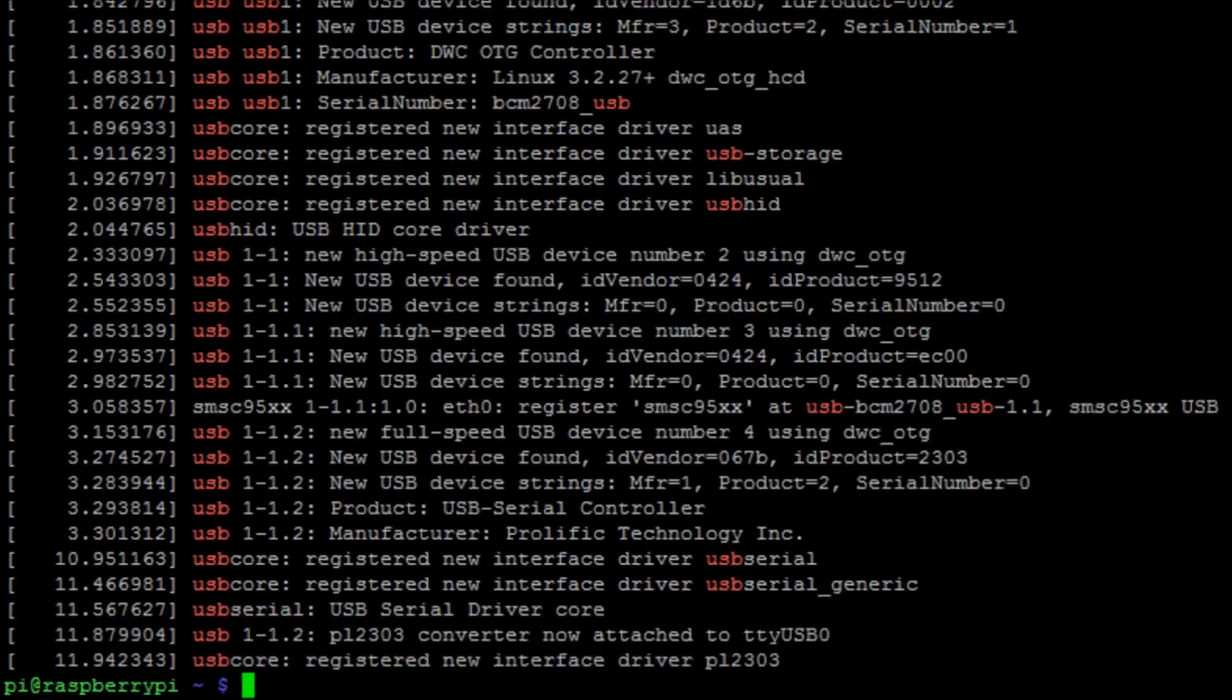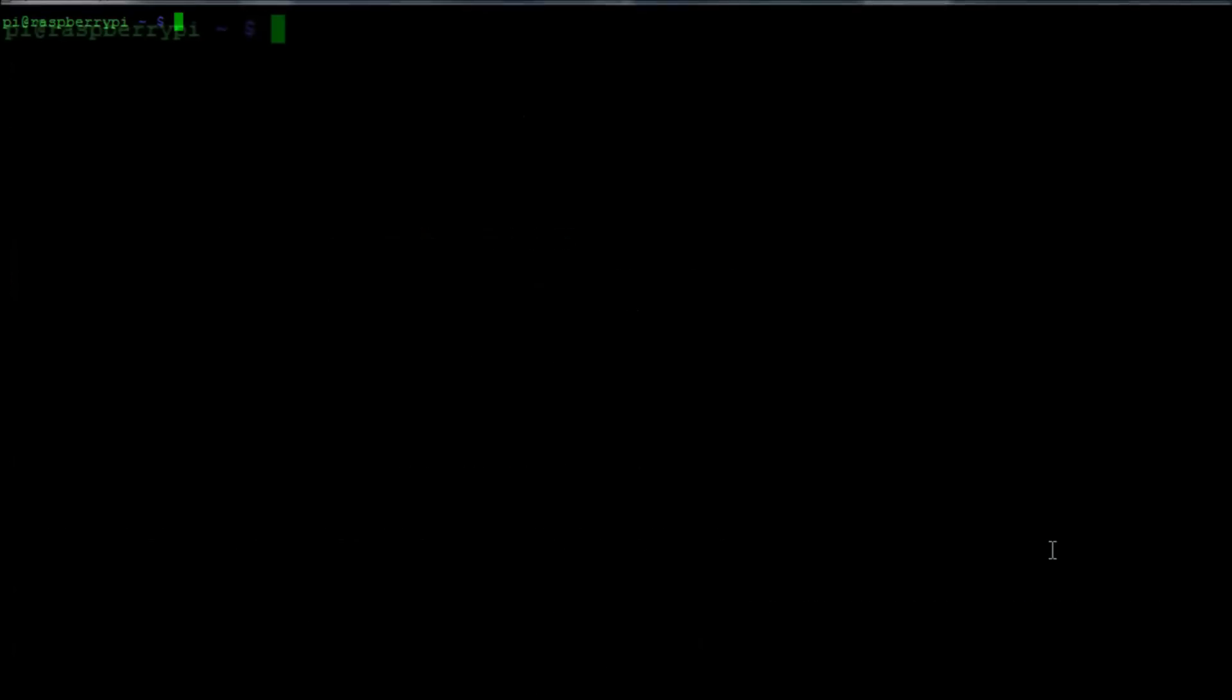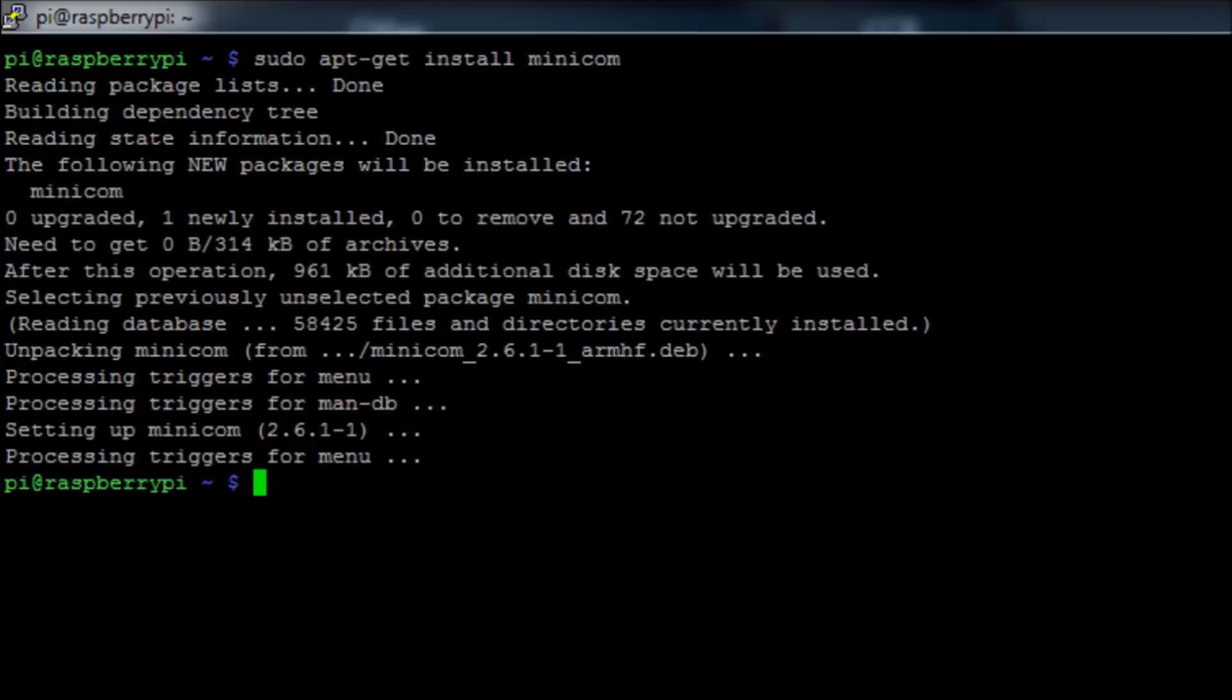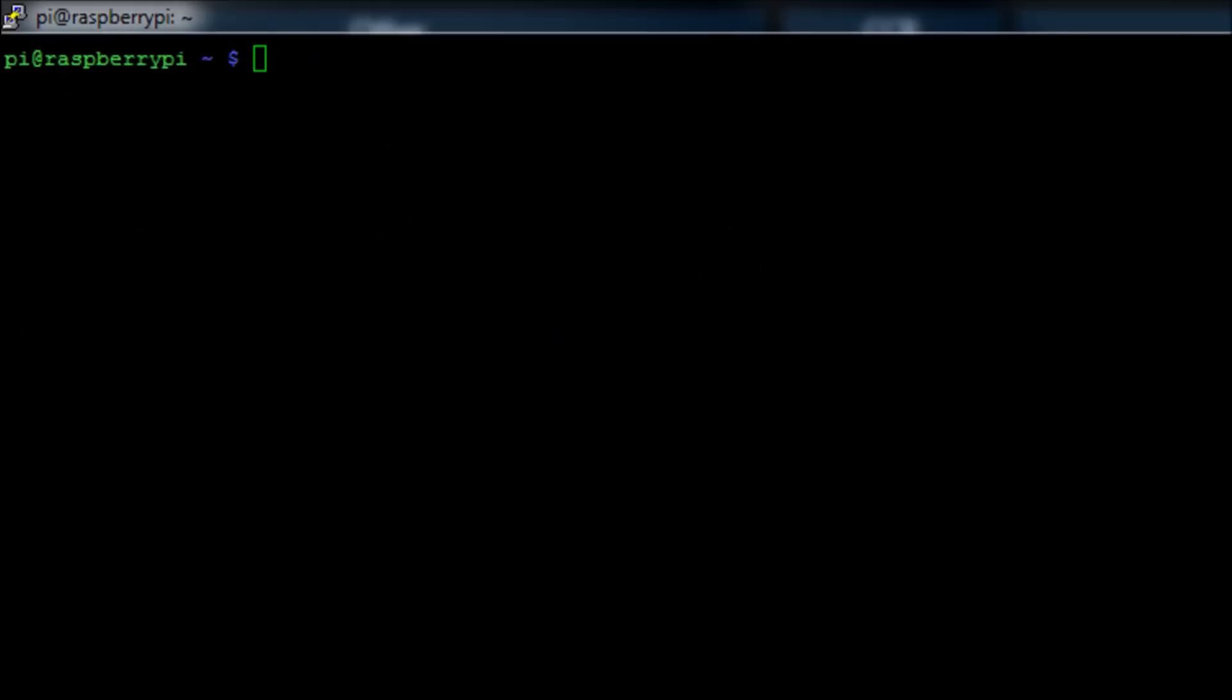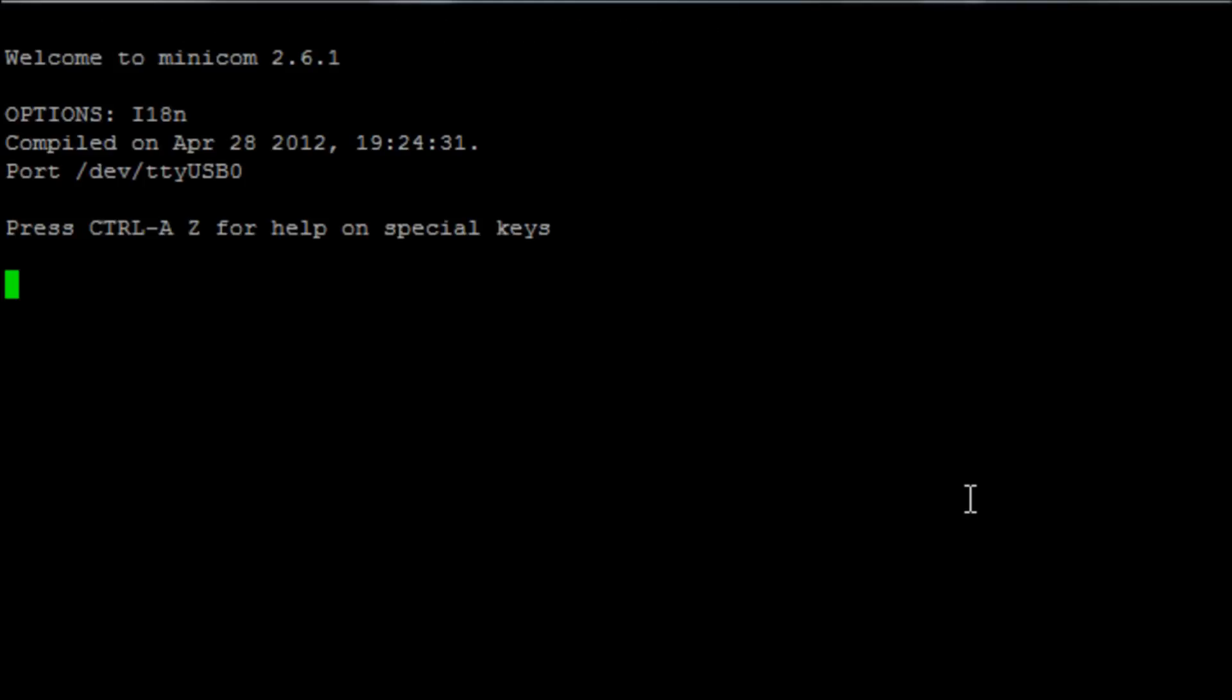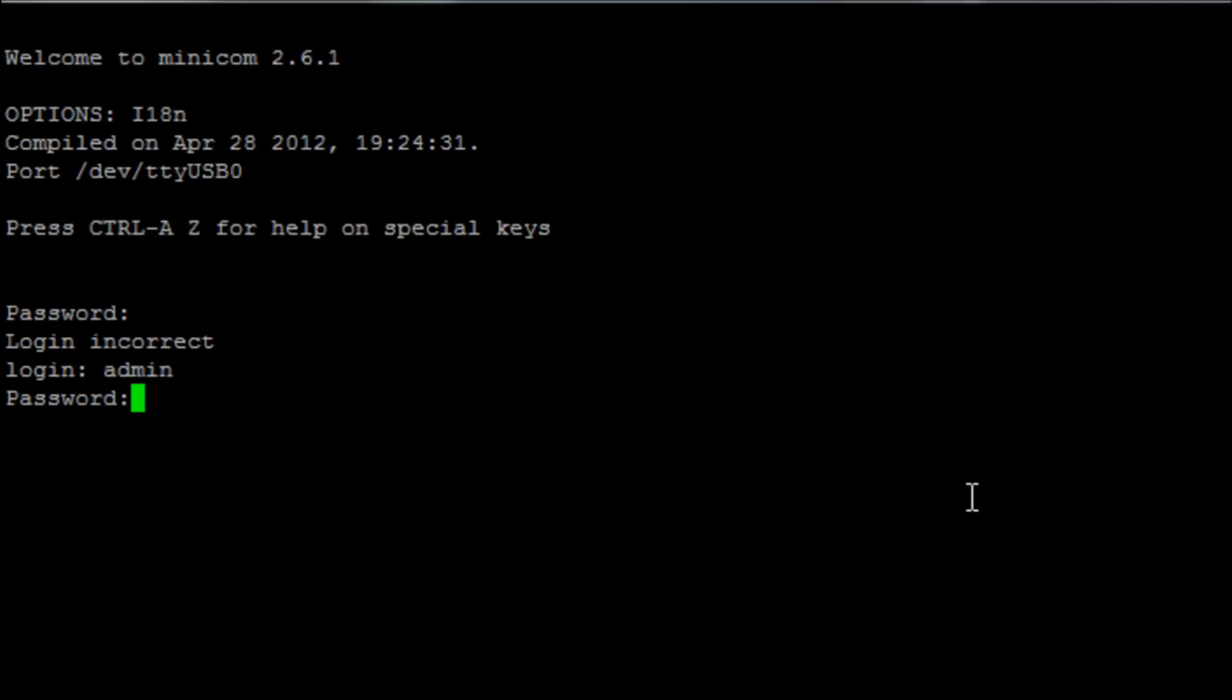We're now going to interact with the minicom software. We run the minicom command with -D and then give it the path of the device, then use -B for the baud rate. In this example we're going to be pointing towards /dev/ttyUSB0, which is our serial to USB converter, and using baud rate 9600, which is the default.